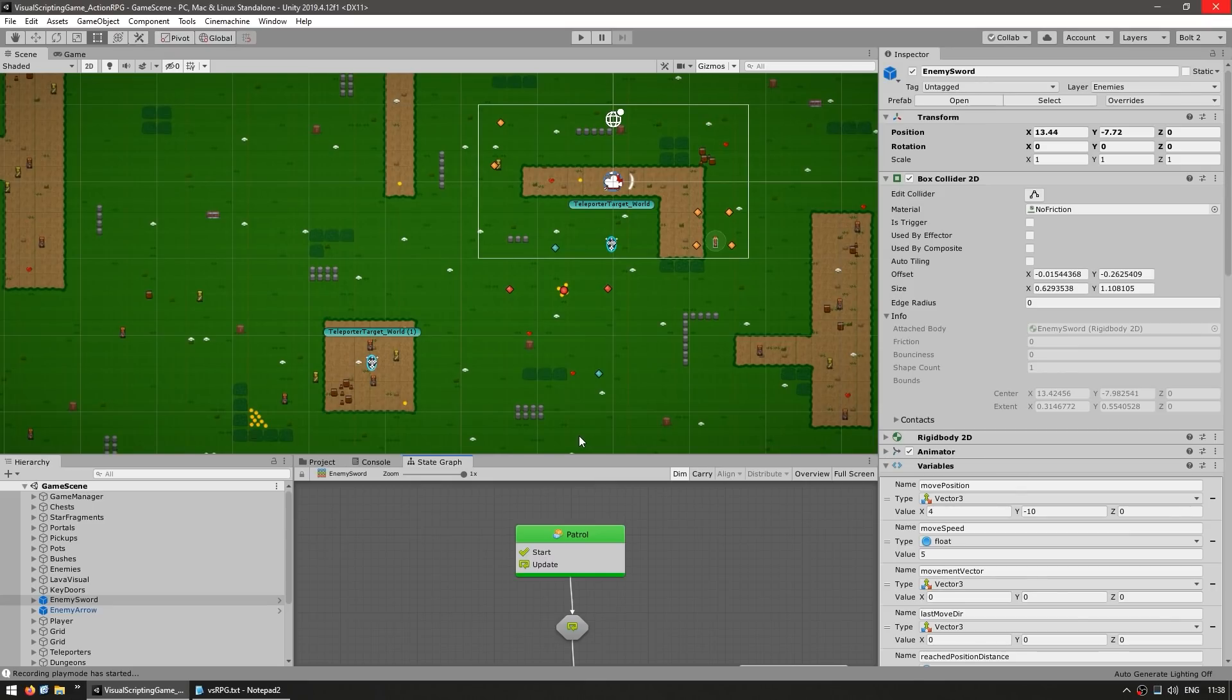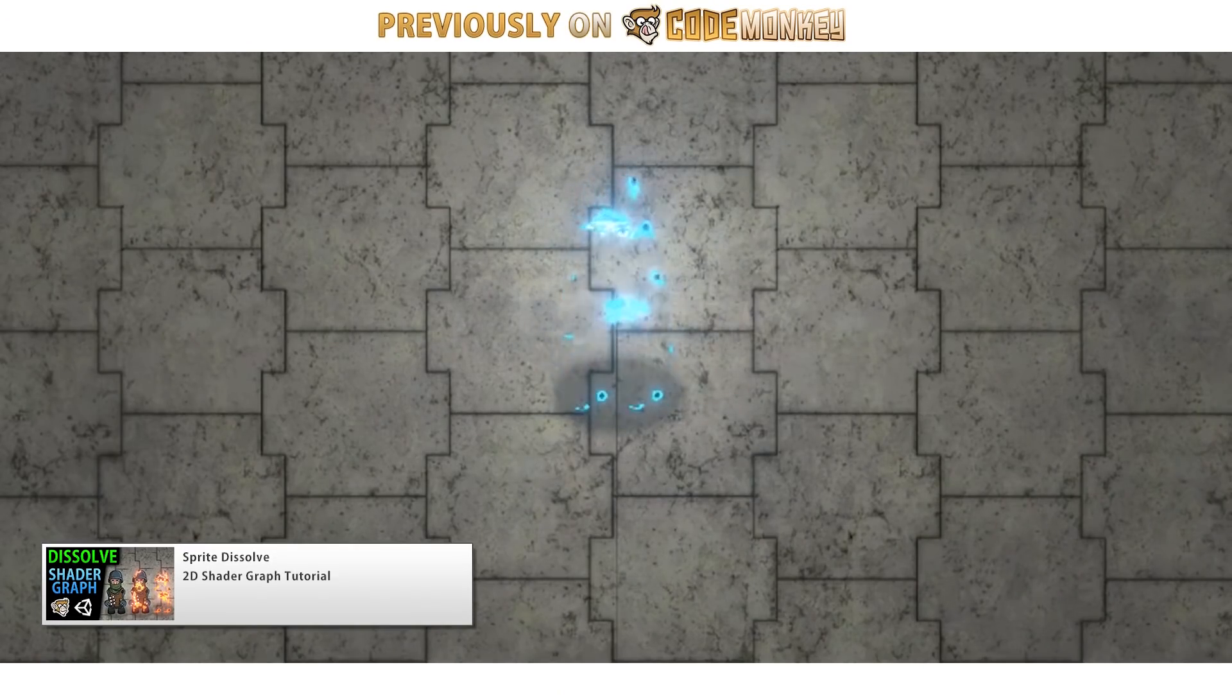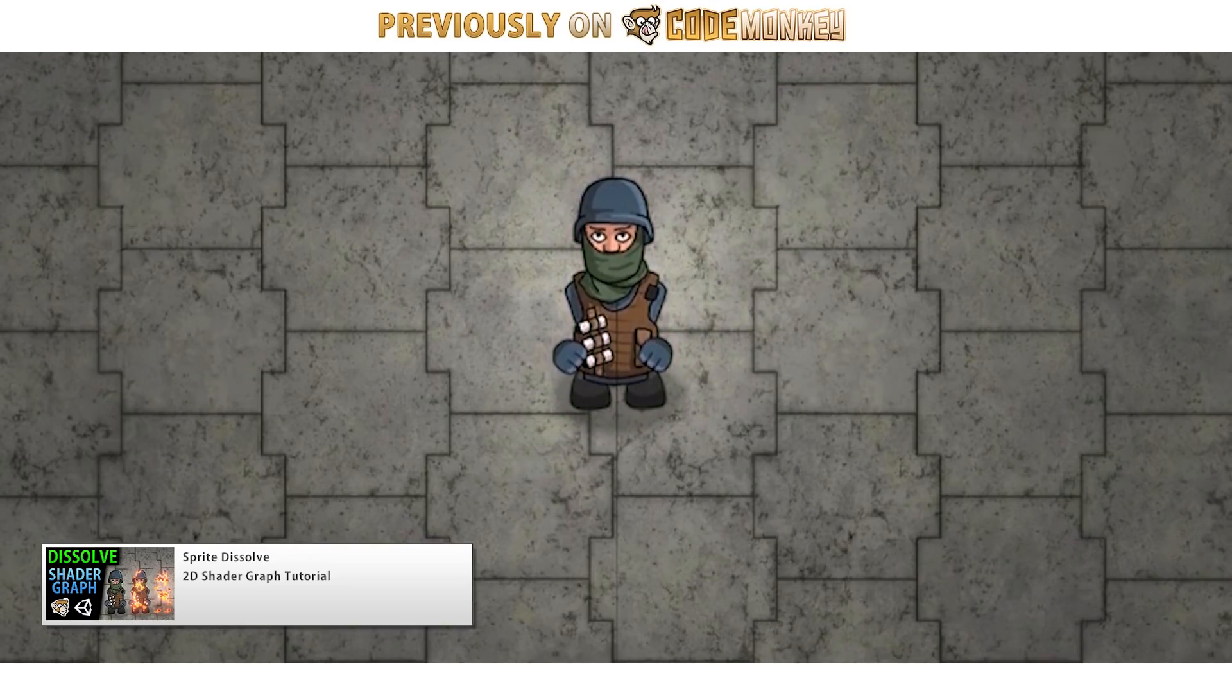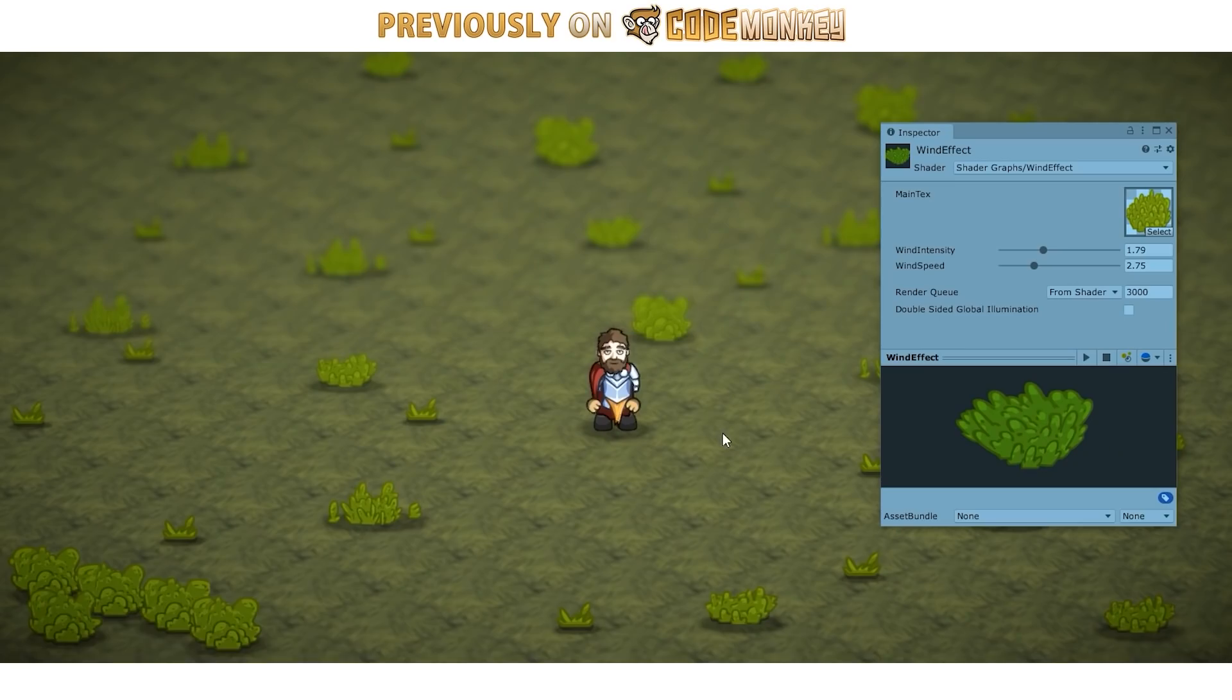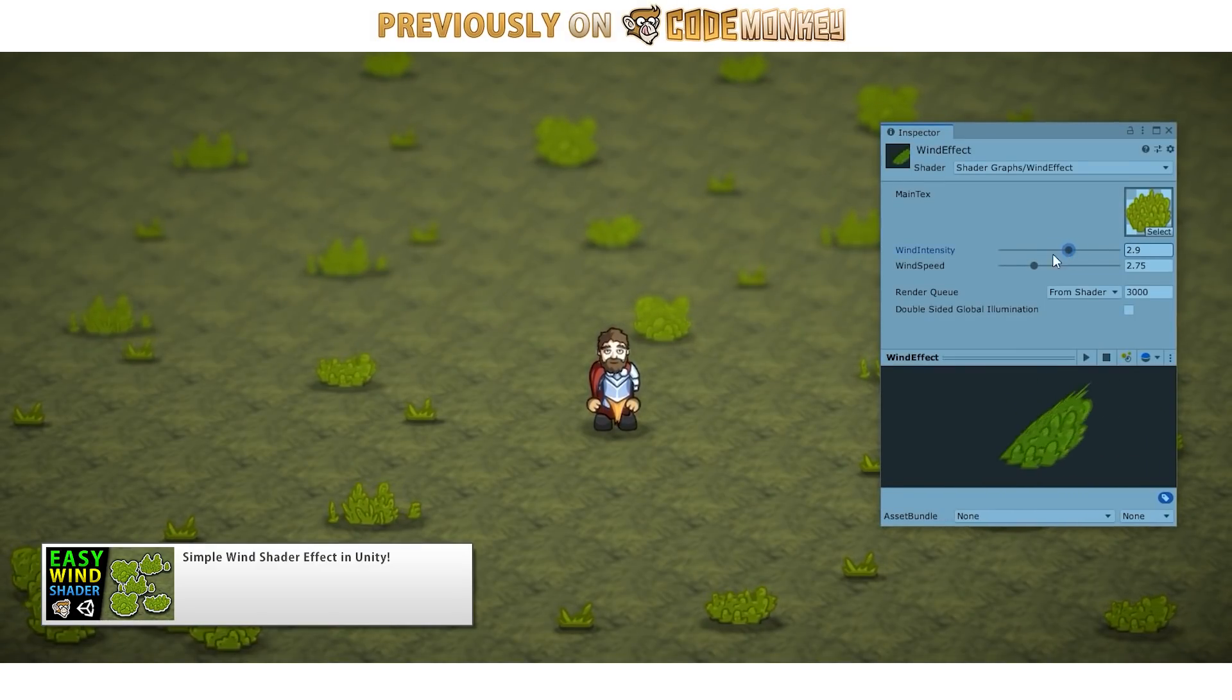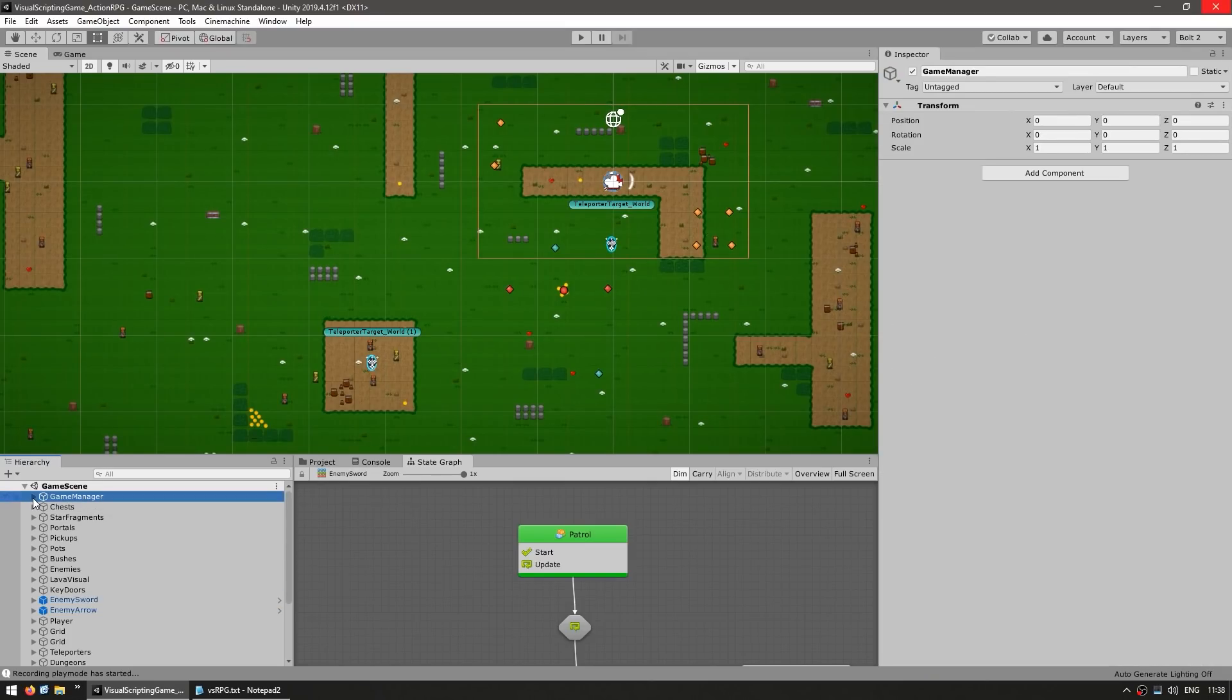Another thing the game has is some nice custom shaders made in Shader Graph. For example, when the enemies get spawned, they have a really nice effect. I actually covered that effect in a separate video previously. It's a simple dissolve shader, which works great as a spawning effect. The grass is also swaying in the wind. So that's another effect that I covered in a separate video.